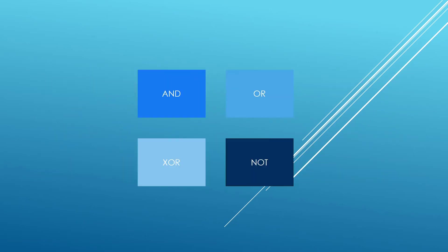We are also going to learn about logical bitwise operators, the way we can AND, OR, XOR, and NOT the bits that we have in our integer type.